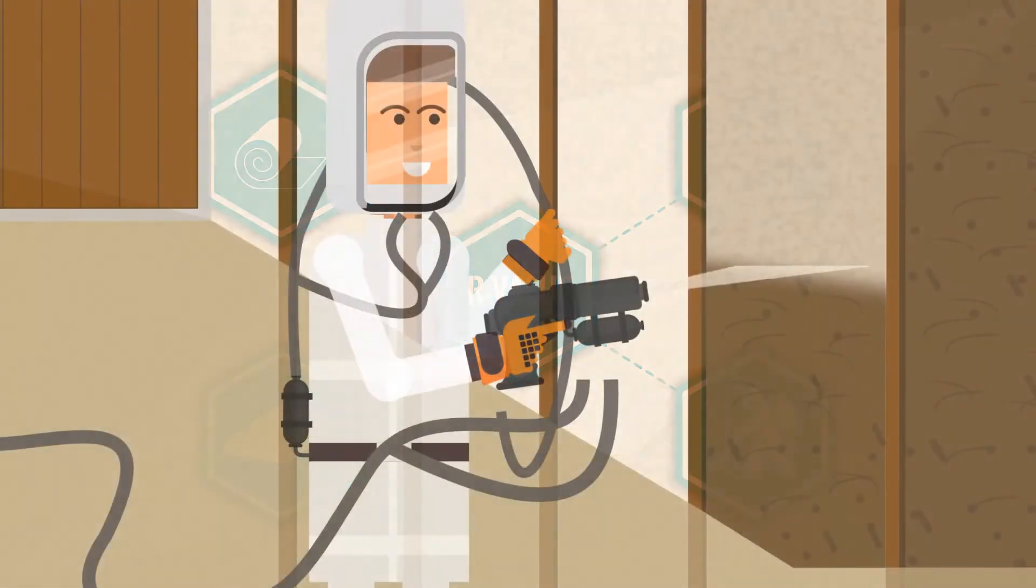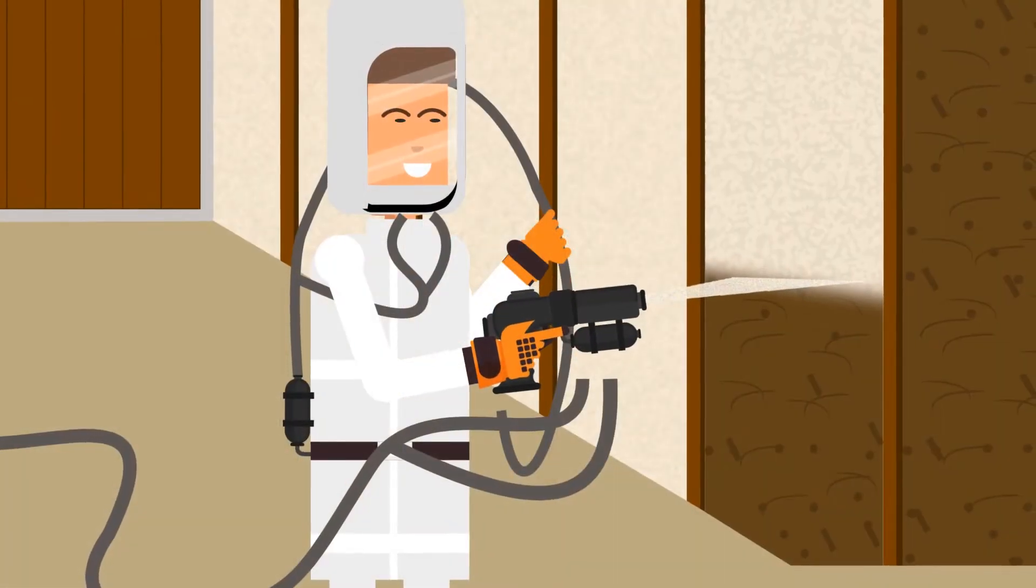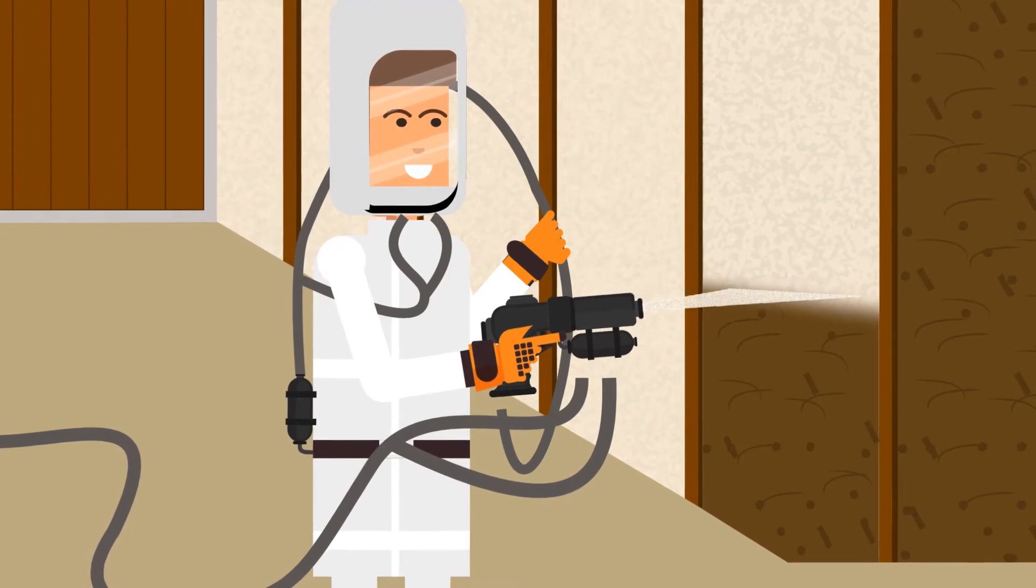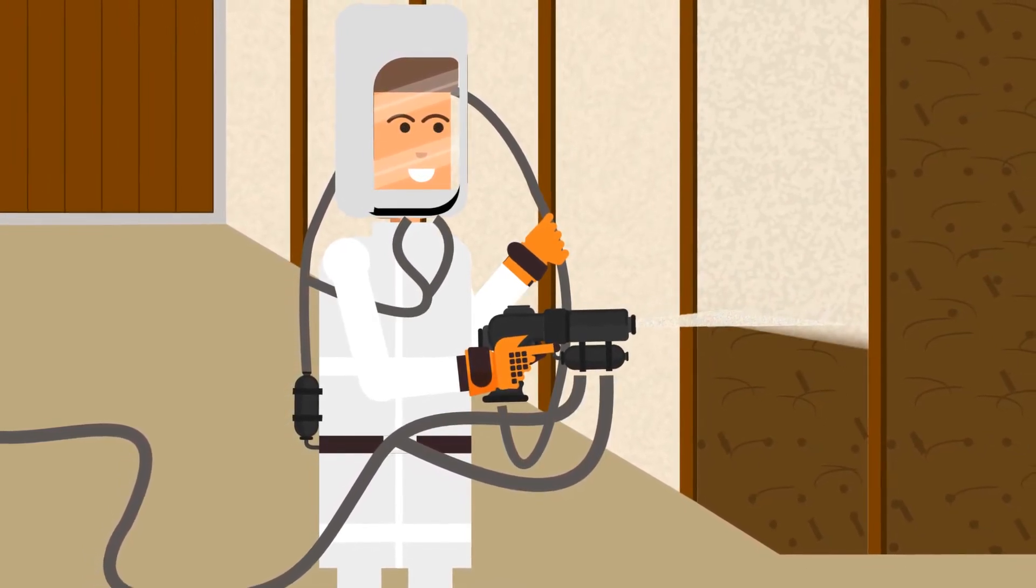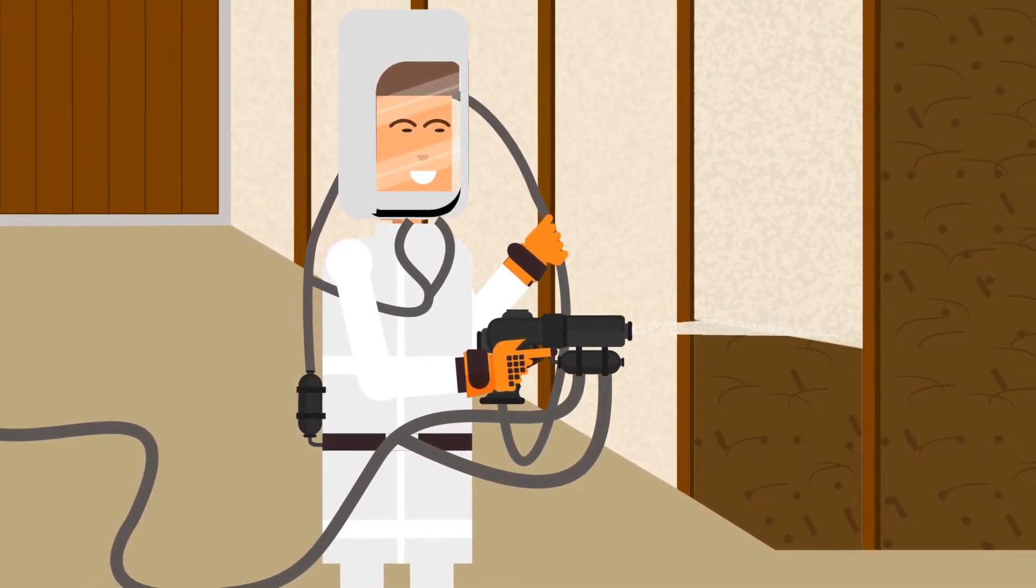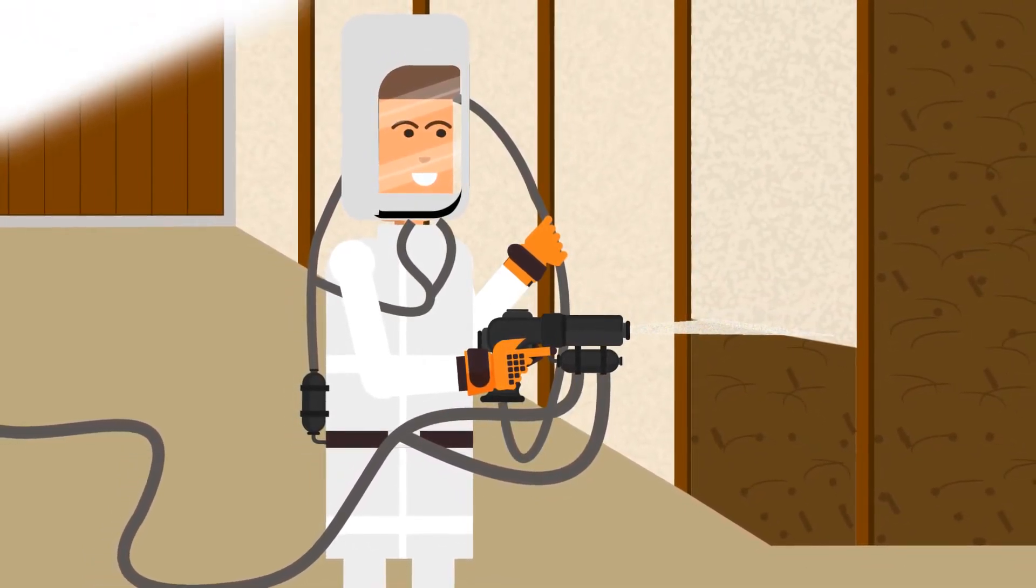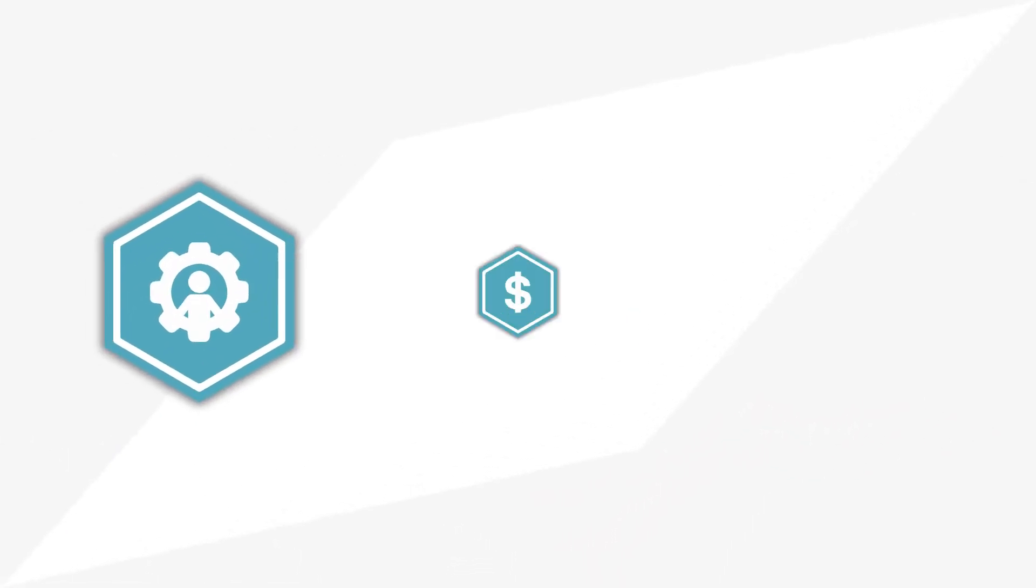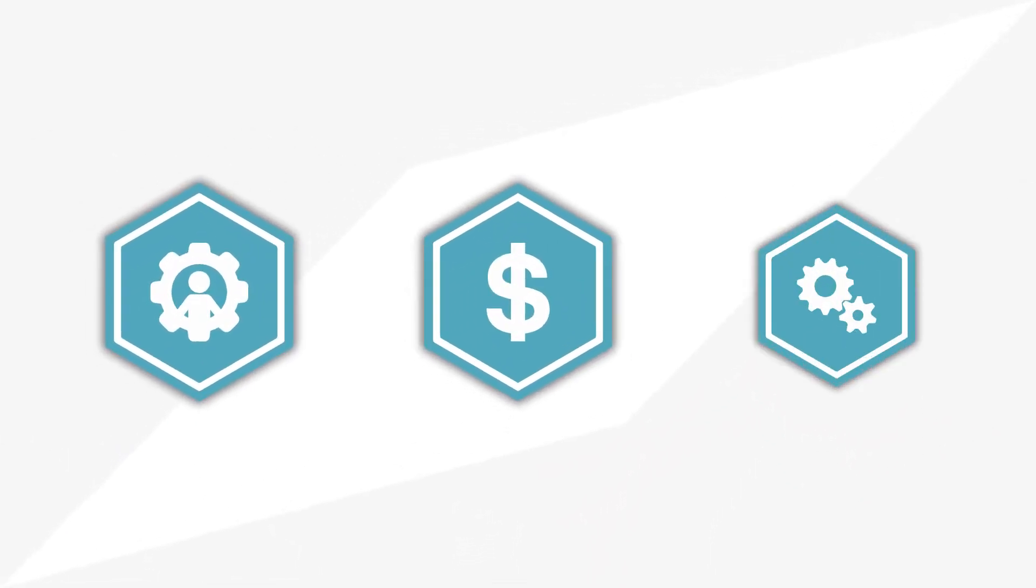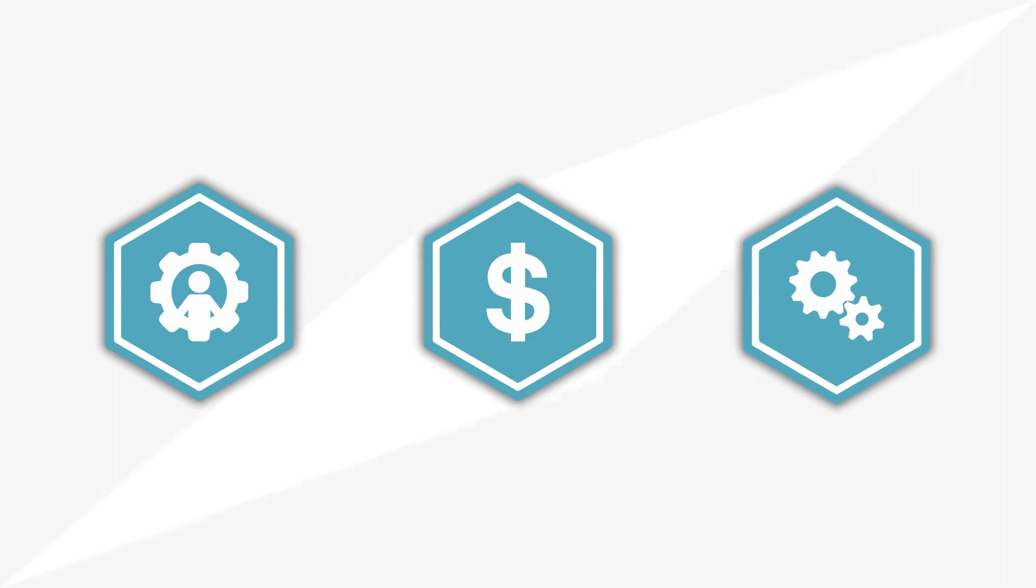The Isonene contractor next showed Eric how spray foam insulation could be applied anywhere throughout the home while offering superior performance when compared to other insulation types, making it the perfect cost-effective all-in-one solution.